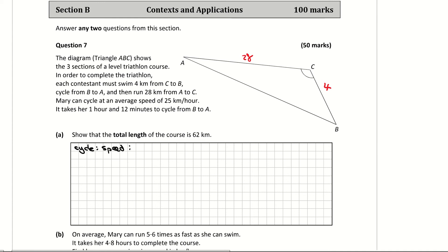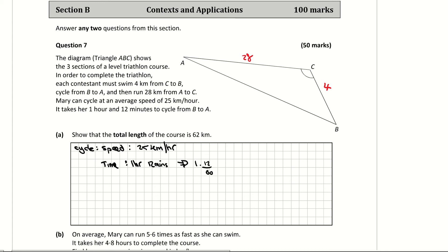For the cycle, the speed is given in the question as 25 kilometres per hour. The time of the cycle is also given — it took 1 hour and 12 minutes. I'm going to convert that into a decimal: 12 over 60 minutes, which gives 1.2 hours.